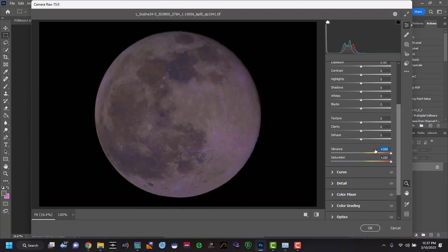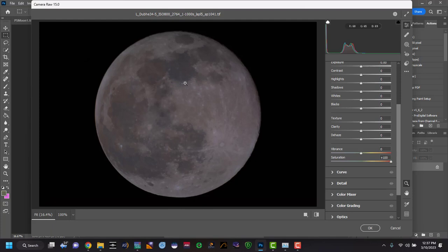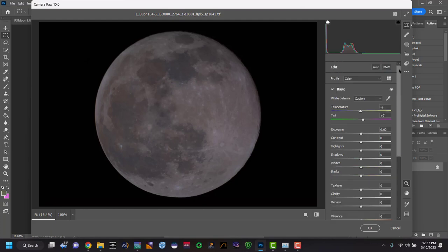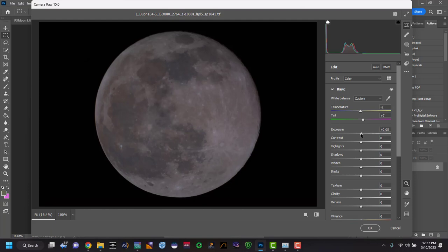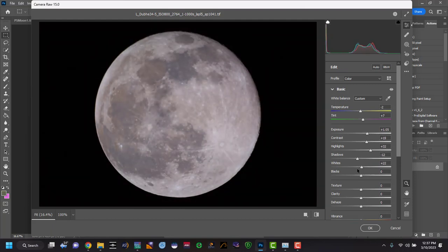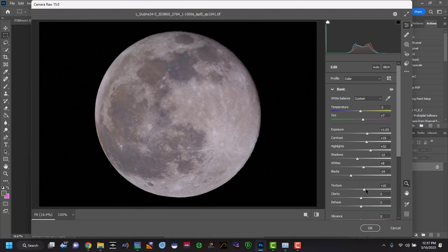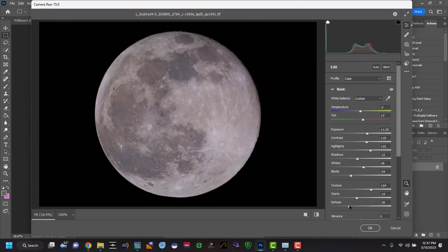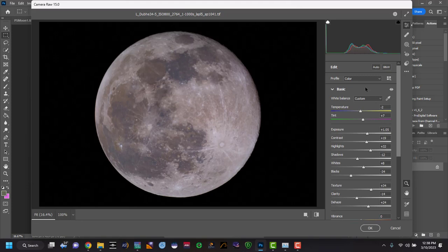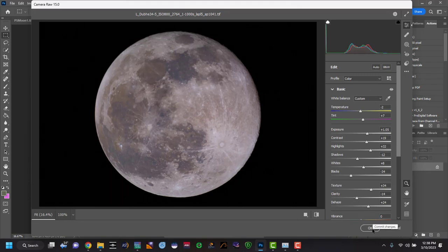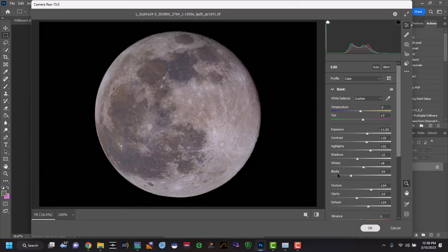You want to take down your vibrance. Just got a subtle change, subtle, subtle change. And then from here, you're going to change your exposure and modify everything else. And then once you're happy with what you have here, we're going to hit OK.